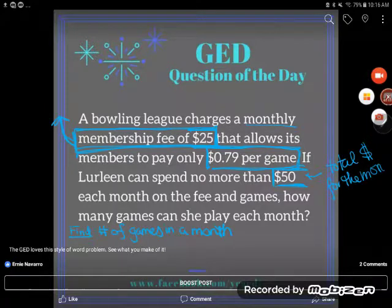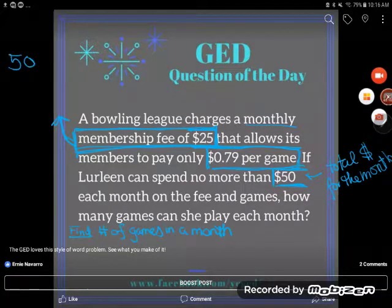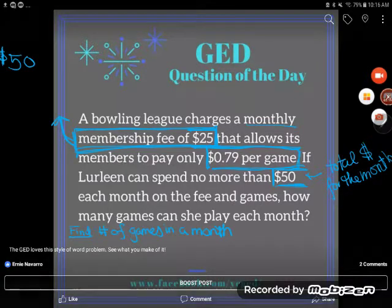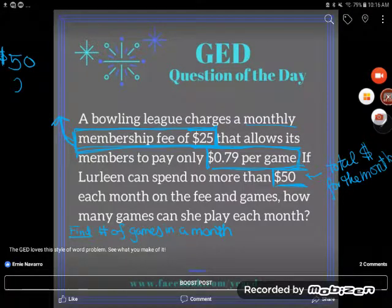I've been given the total money she has to spend for the month, and there are two ways she's going to spend it: on the monthly membership fee and on the per-game fee. The very first thing we need to do is pay for that monthly membership fee, because without paying for that we can't play any games at this price. So I'm going to take from my $50 and pay out $25.